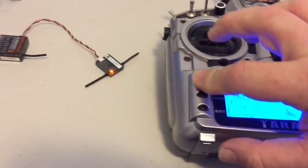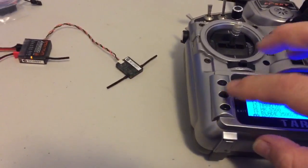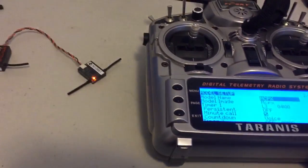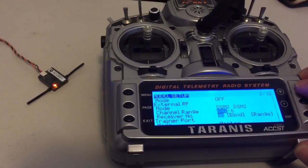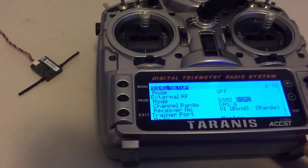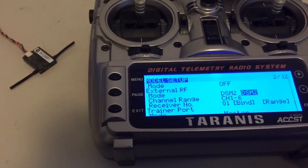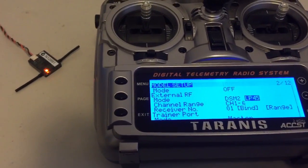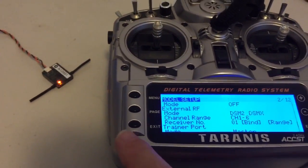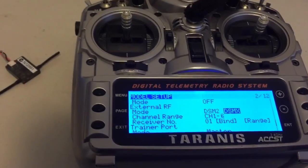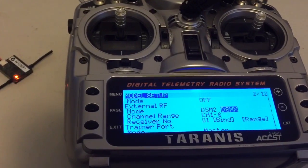So obviously we want DSMX. It's a newer and better protocol. So I'll just put that back to DSMX and re-bind and we're good to go. Thanks for watching.